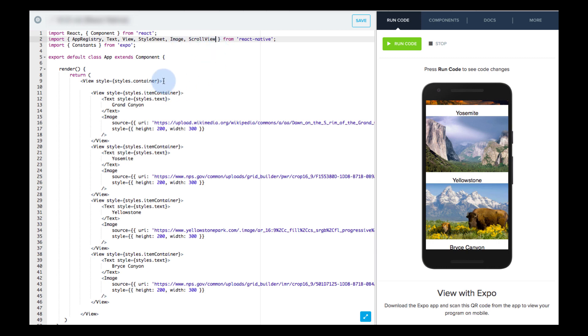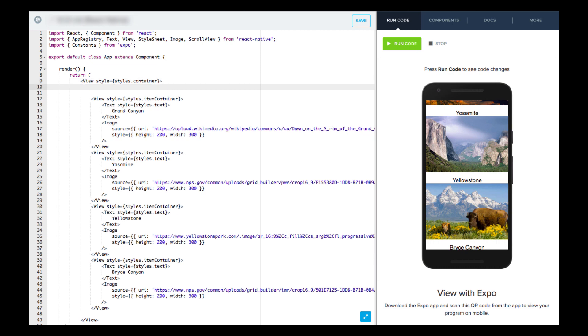Next, we want to wrap all of the components we want to be able to scroll through with a scroll view component tag. In this case, we want to scroll through all of the components visible, but in the future, you might just want to scroll through a list of comments, images, or some other single part of the app.